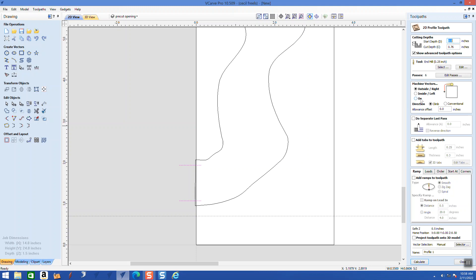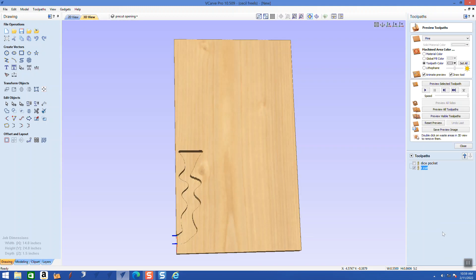Now these two right here are going to be starting and cutting in. We're going to go to our toolpath and use the profile tool. We're going to be on the vector — cutting on the vector — to a depth of one inch. We'll call it our 'tear out cut.' Calculate it.